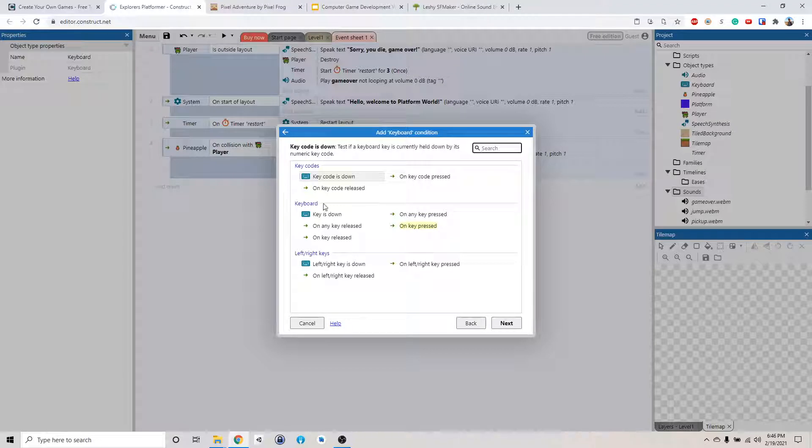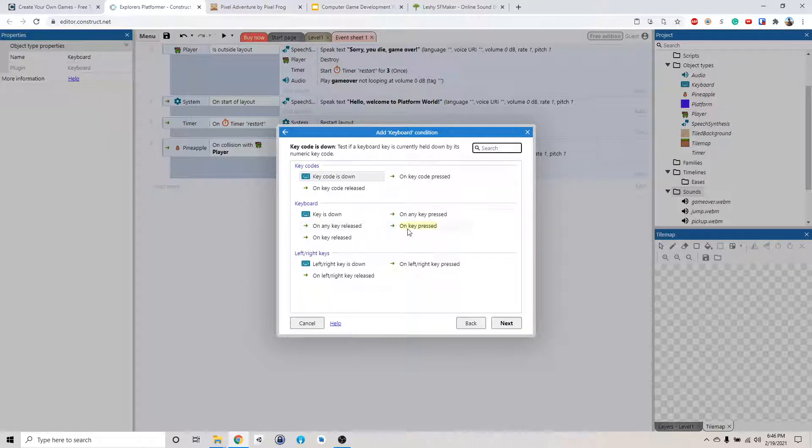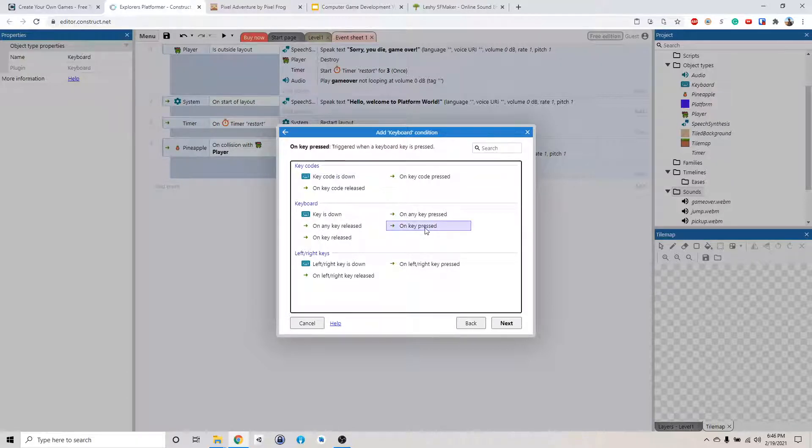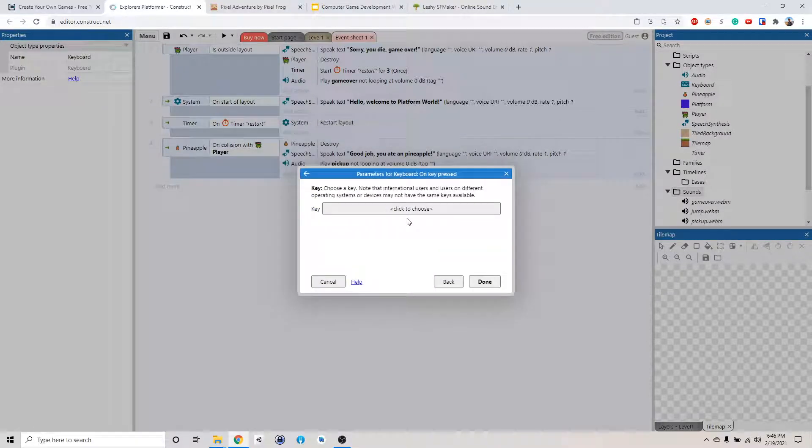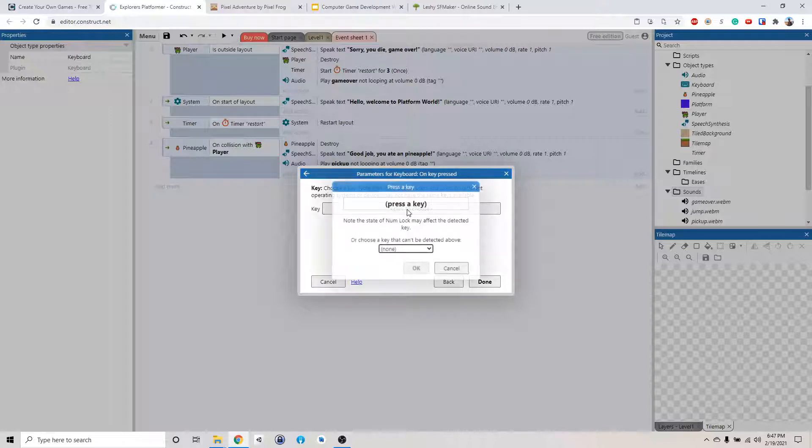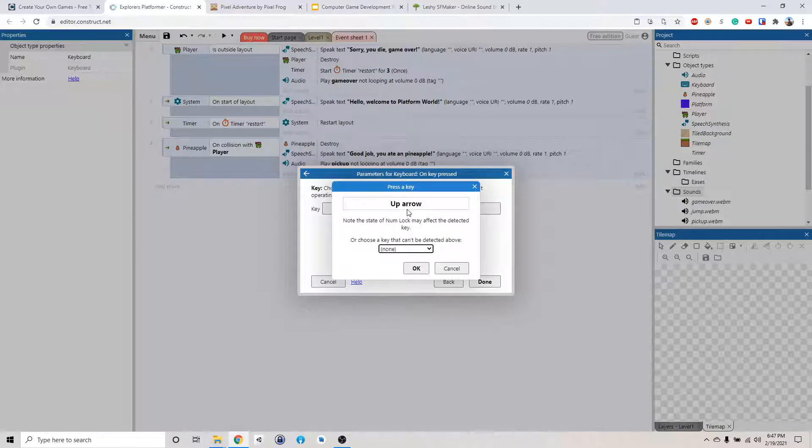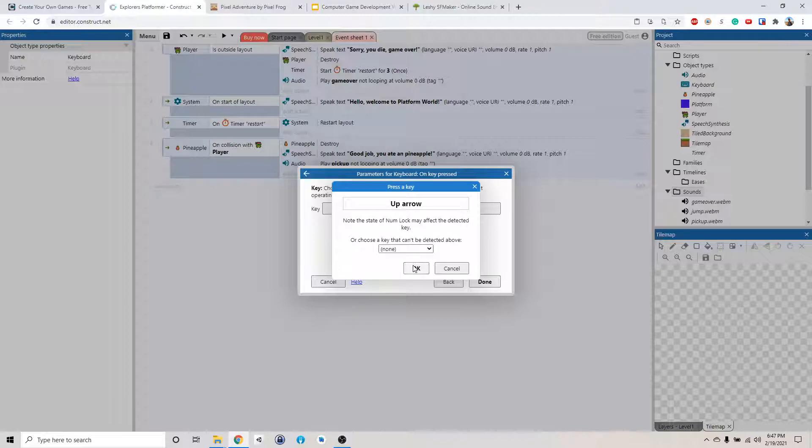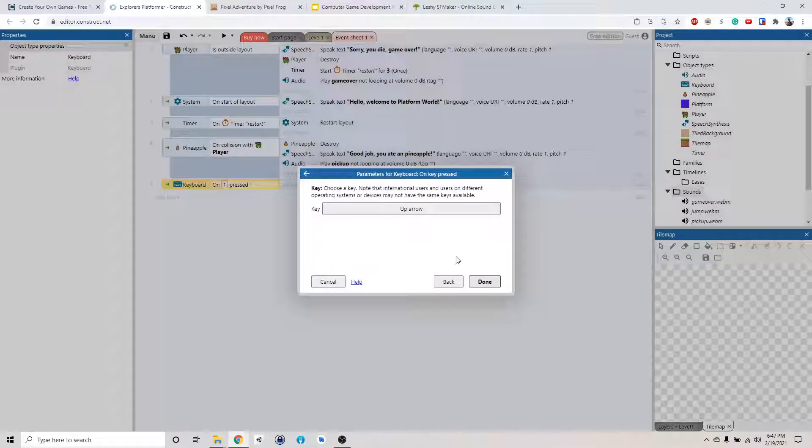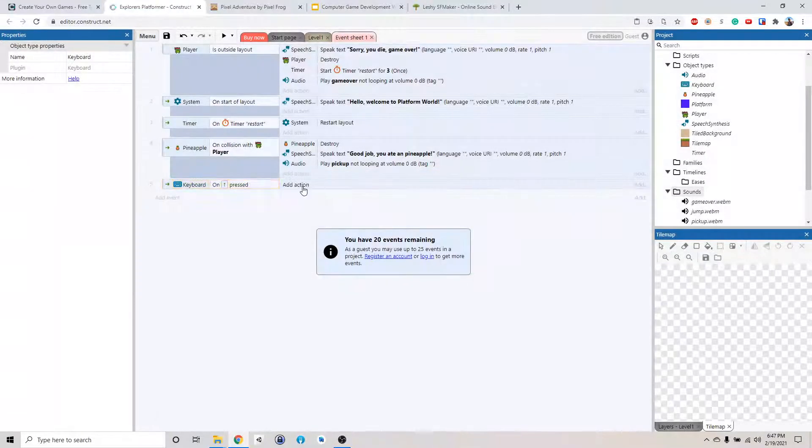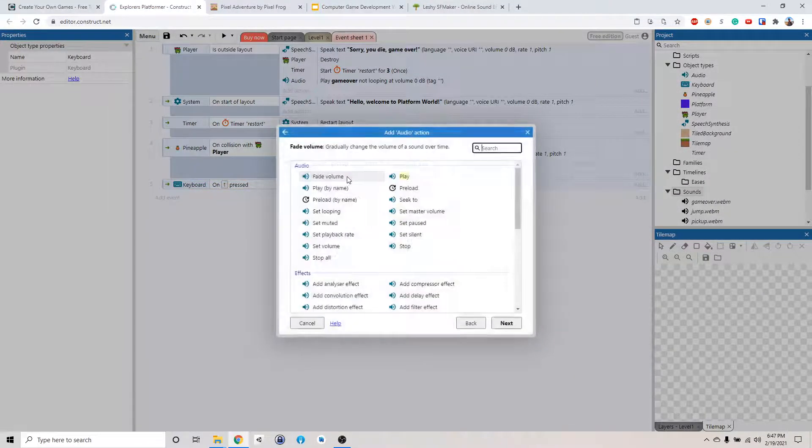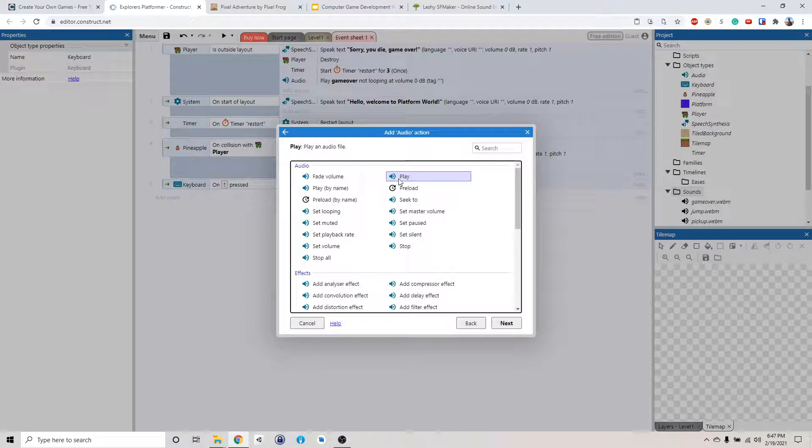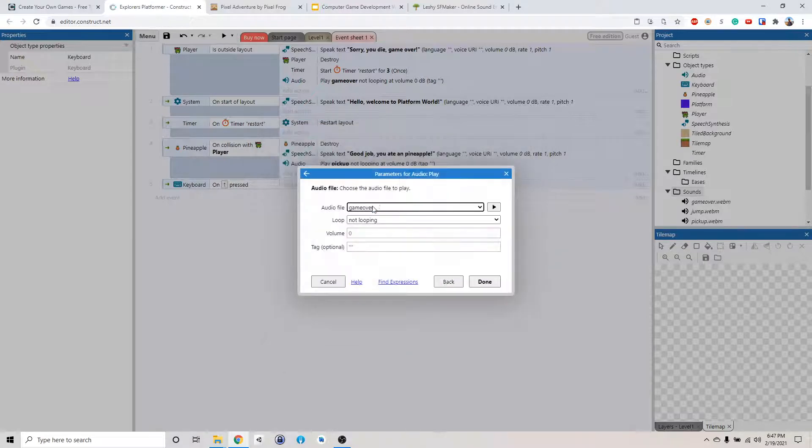Or you can do when it's released or when it's pressed. So release and pressed, it only happens once. So we're going to do on key press. So on key press, what do we want to do? We want to click here. The jumping key is up. So when you click the up arrow key, we want to tell the sound to play the jumping sound.